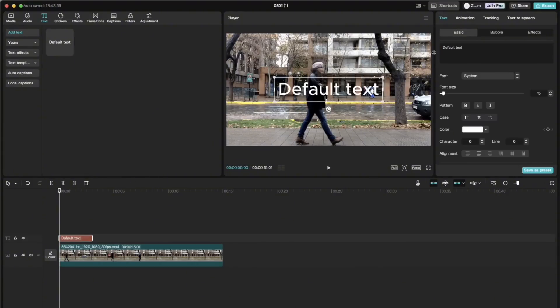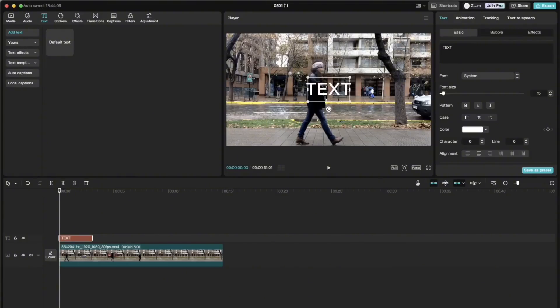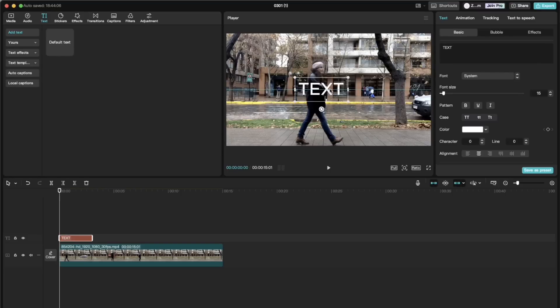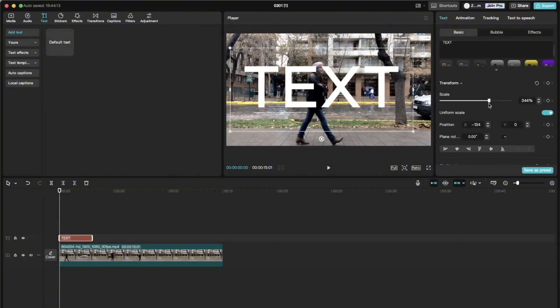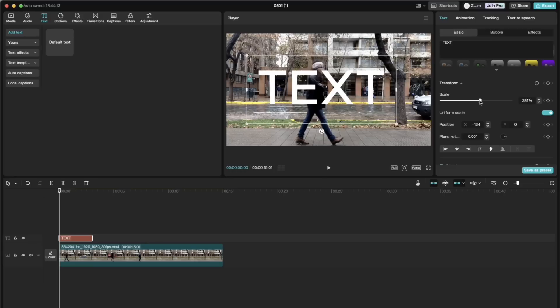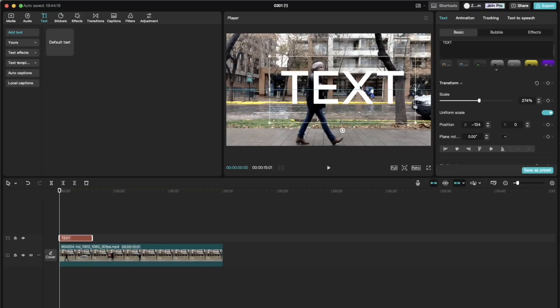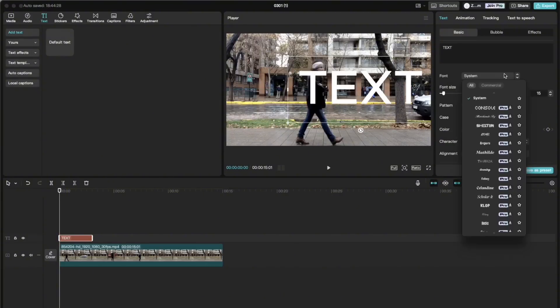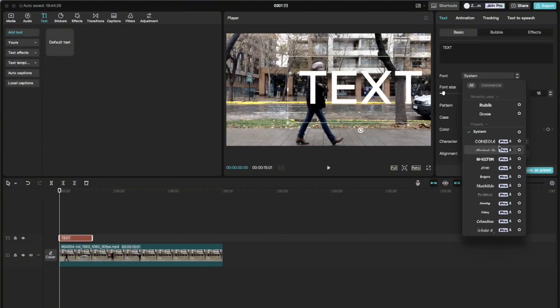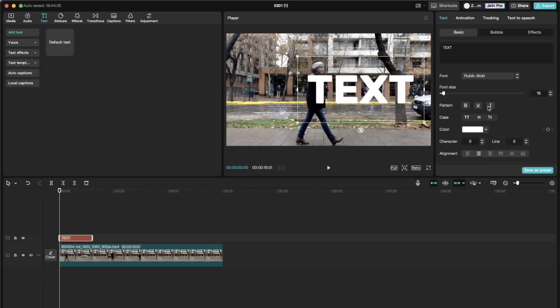So we write something there. And we see where the person starts walking. That is where we put the beginning of our text. And then I change the font size and the font. I would like to make the font a bit more bold. So I choose the rubik bold font.